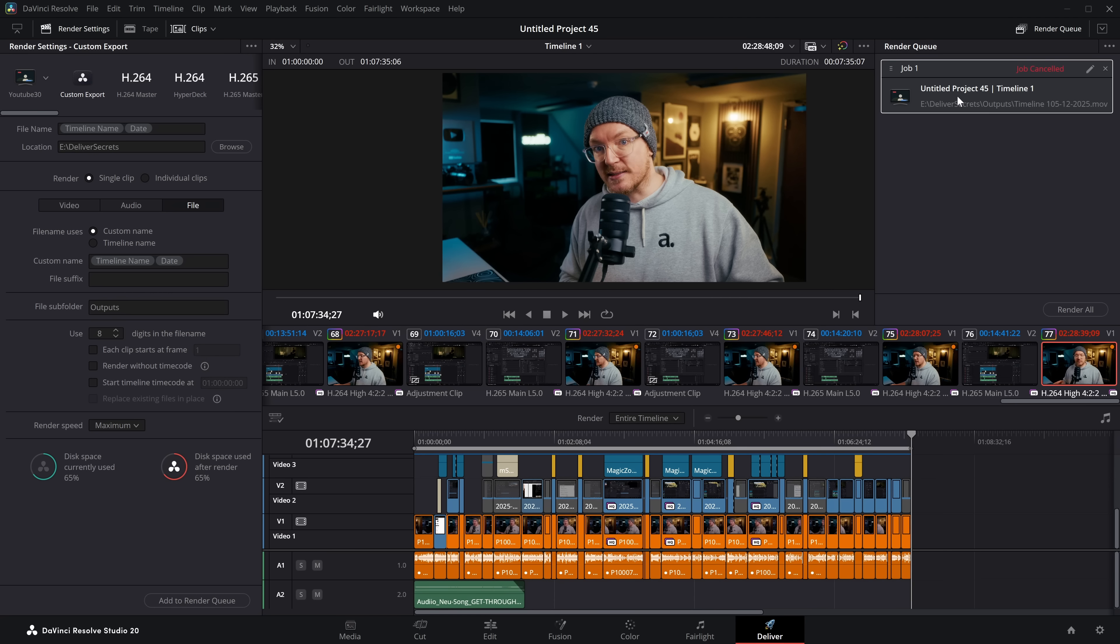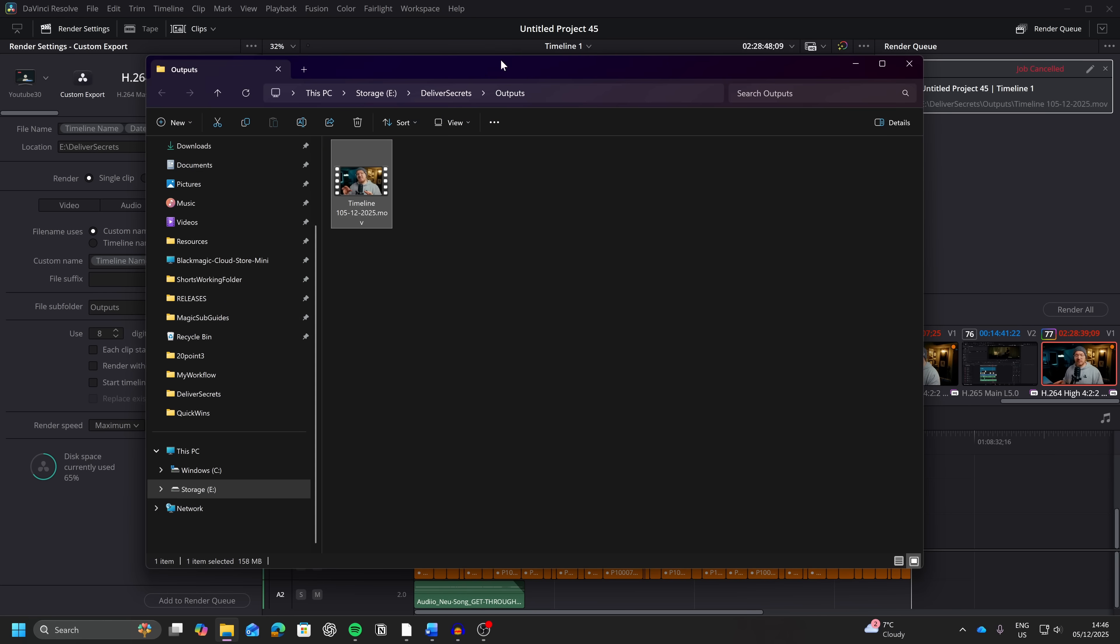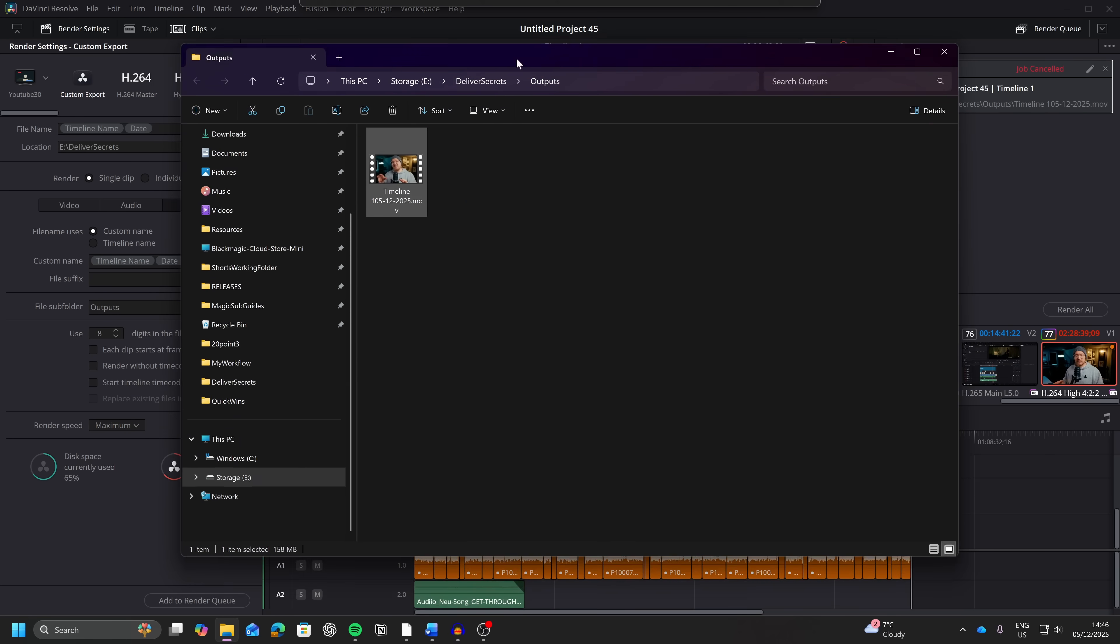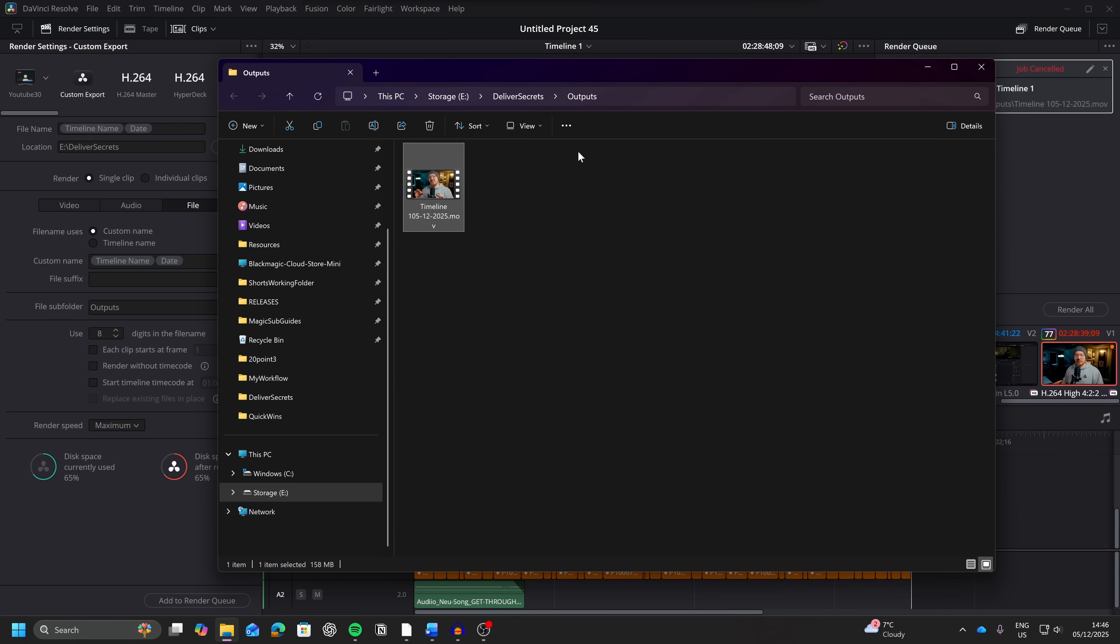Another really useful thing, super quick, when it has finished, you can simply right click on the render queue, and there is an option, open file location, and it will take you straight to that folder within Windows or iOS or whatever. So you can just grab this and upload it wherever you need to upload it.